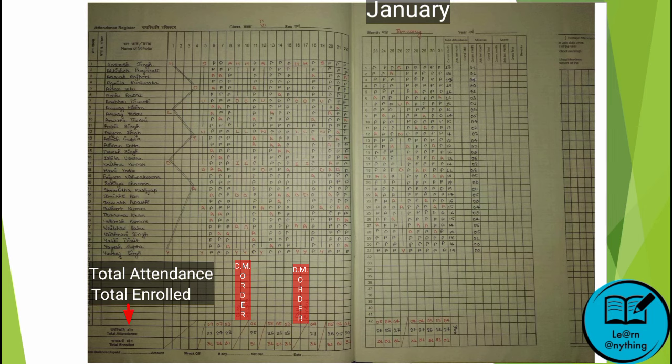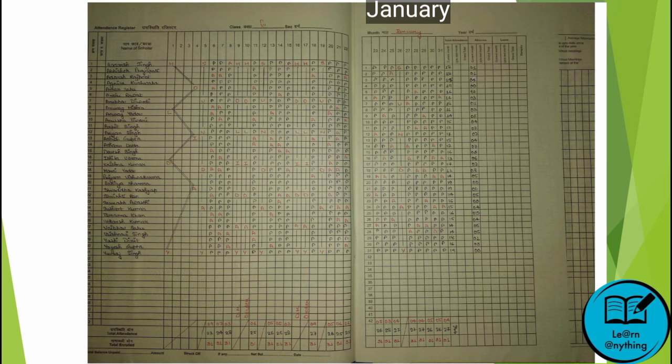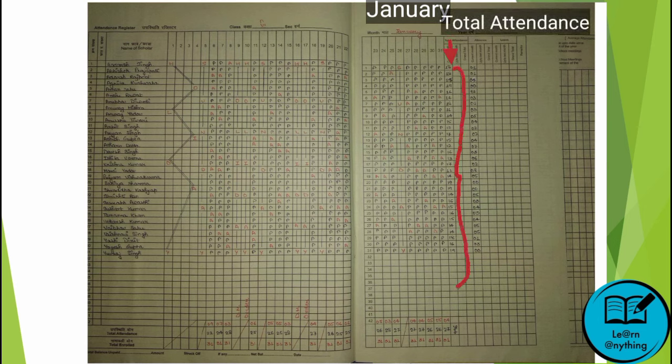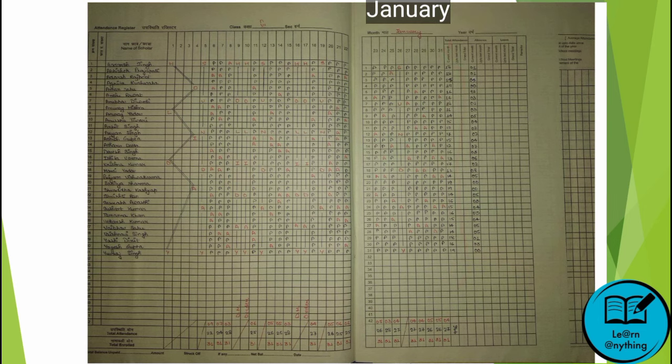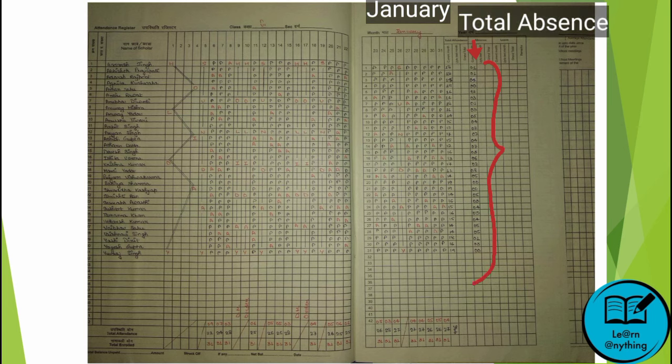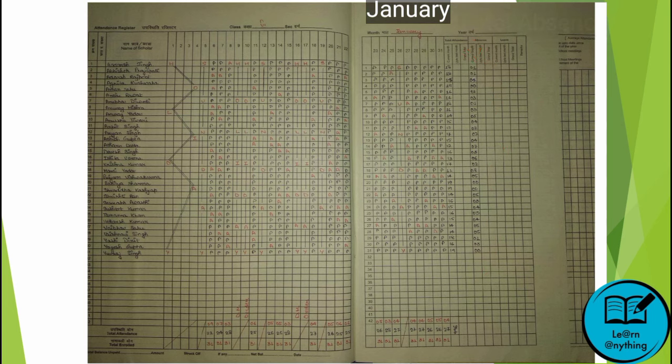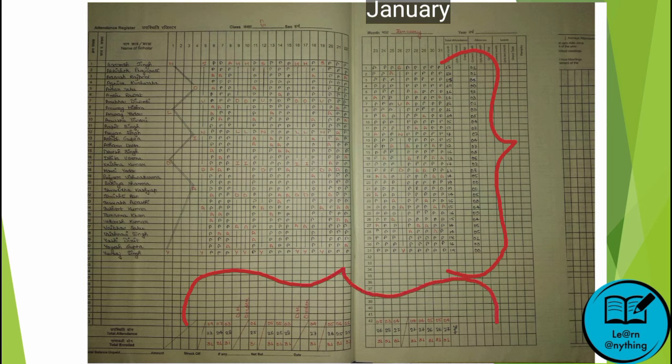When you take attendance for a full month, you will have to write the total attendance and total absence for that month. Then in the last step, you total all of them and verify that the total per student and the total attendance per day match — they should be the same.